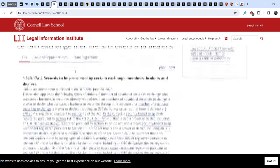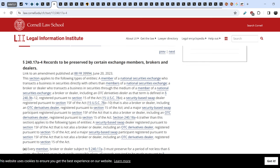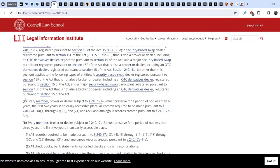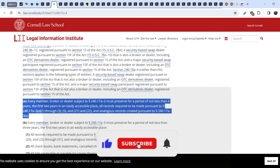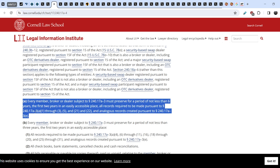You can Google this rule by yourself if your broker-dealer doesn't know about this. Here's the actual information: it is the 240.17a-4 rule. Let me quote you this: records to be preserved by certain exchange members, brokers and dealers. Under letter A you can find the exact answer: every member broker-dealer must preserve for a period of not less than six years, the first two years in an easily accessible place, all records required to be made pursuant to paragraph 240.17a-3, section A1 through 35 and 21 and 22, and other analogous records. This is the clear answer that broker-dealers have to have this information.